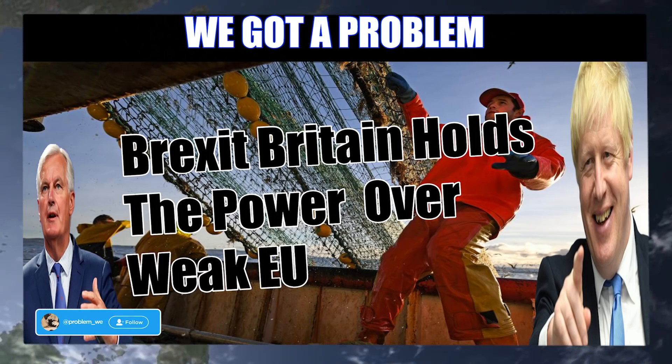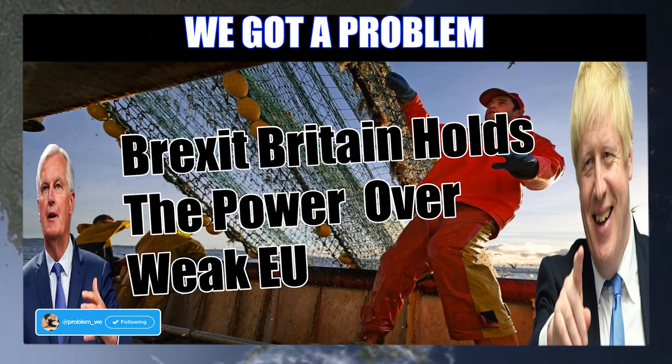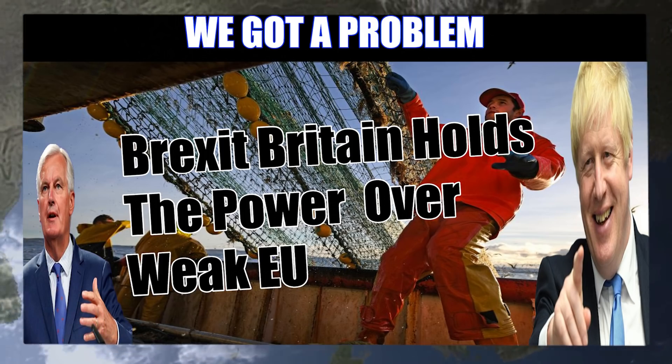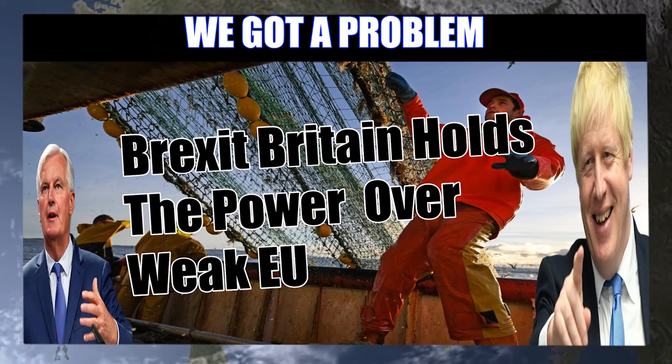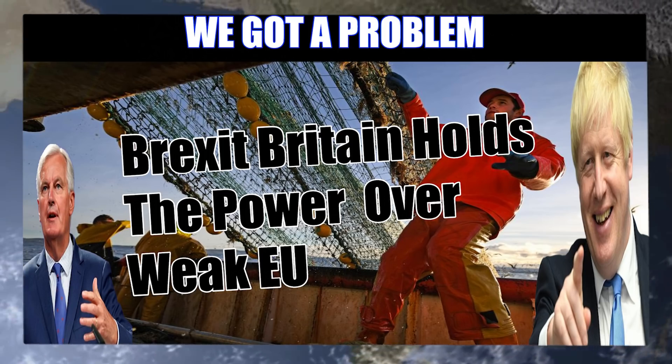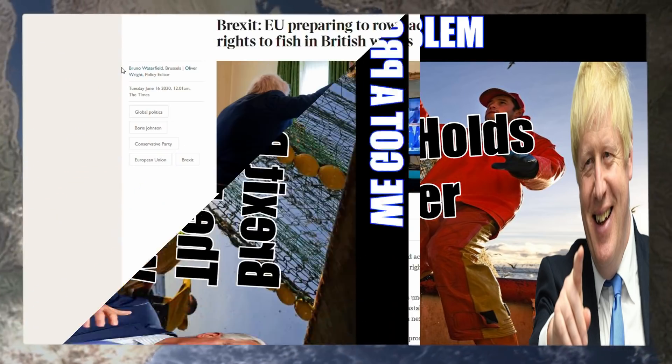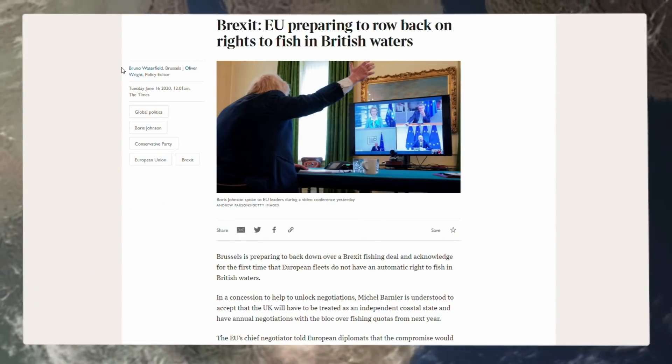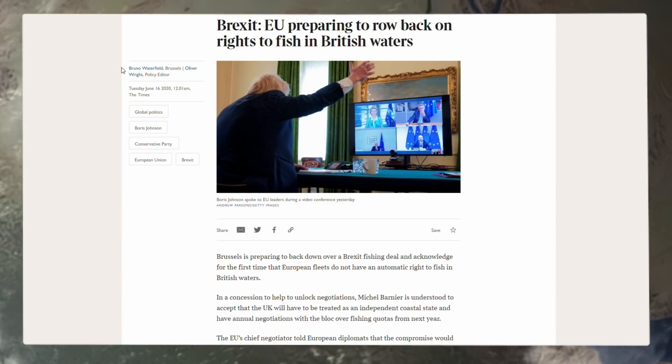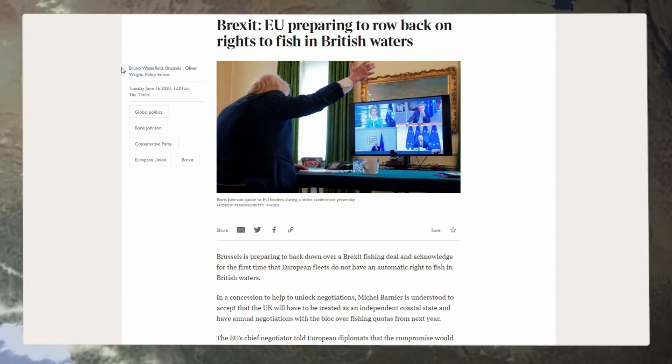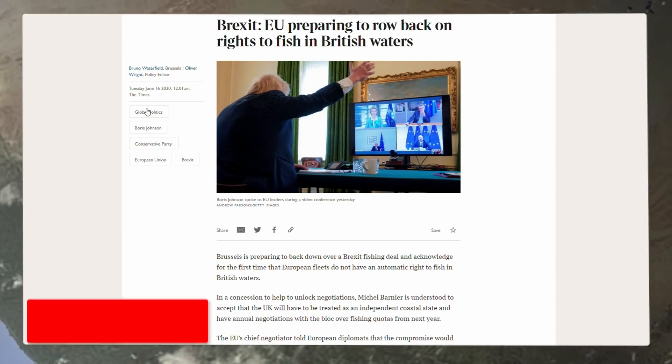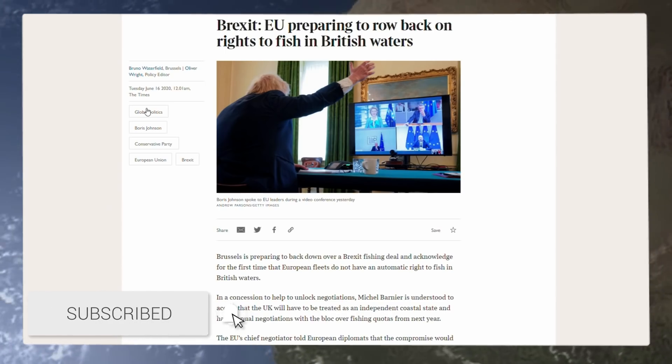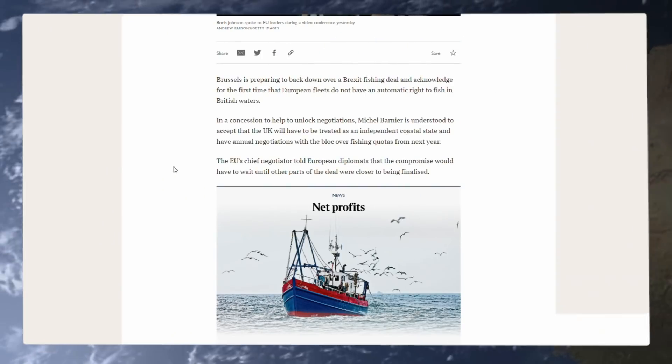You all know my preference is for a no deal Brexit. I've made no attempts to hide that, which I'm sure most of you are on board with. But today we have some good news coming out of the Times for the fishermen and for Brexit in general, with this article here from the Times that headlines Brexit: EU preparing to row back on rights to fish in British waters, because now the EU understand the UK holds the power as this article points out.